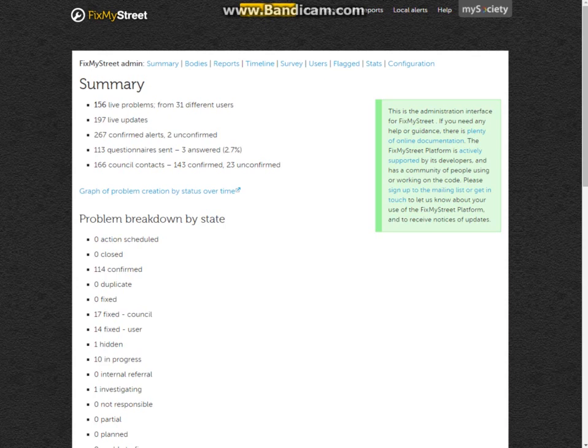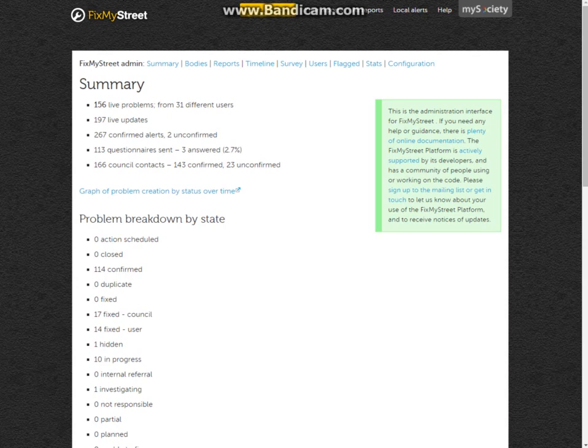We are in the summary page at the moment, which will come up for yourselves. You can see that this gives you a quick summary of what's been going on with FixMyStreet over the last few months. We can see how many live problems there are and from how many different users. Bear in mind this won't be an accurate demonstration as this is a staging site and not an official live website, where these two numbers would normally even out a little better.